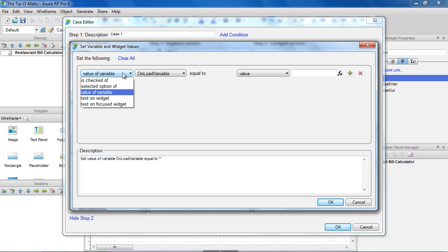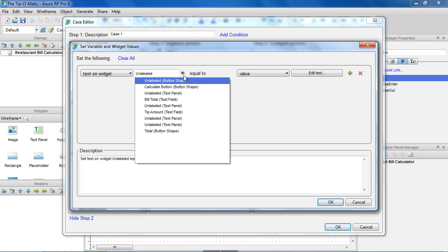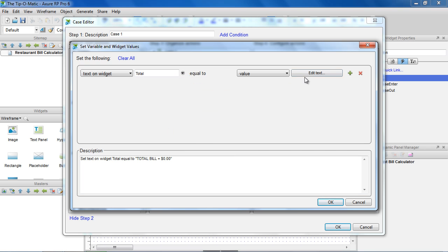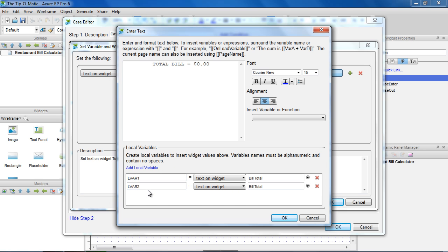We're going to set the text on the Total widget. Clicking Edit Text opens the Enter Text dialog, where we're going to write the expression to calculate the total and format the dollar value. First, we want to assign the values in the Bill Total and Tip Amount fields to local variables so we can use them in our expression.